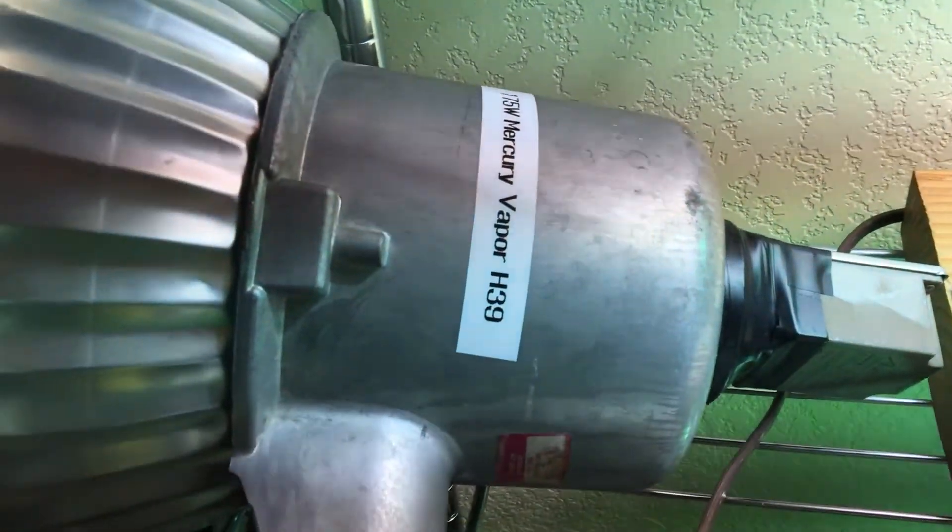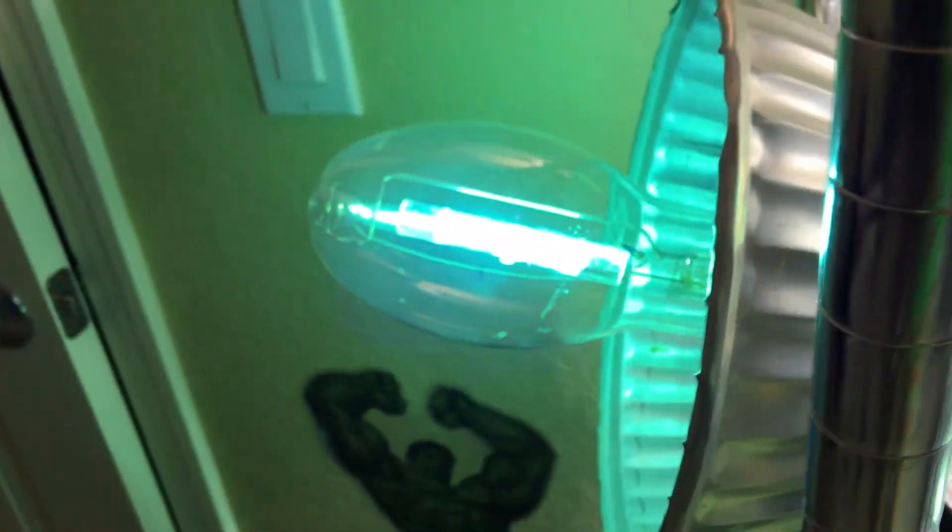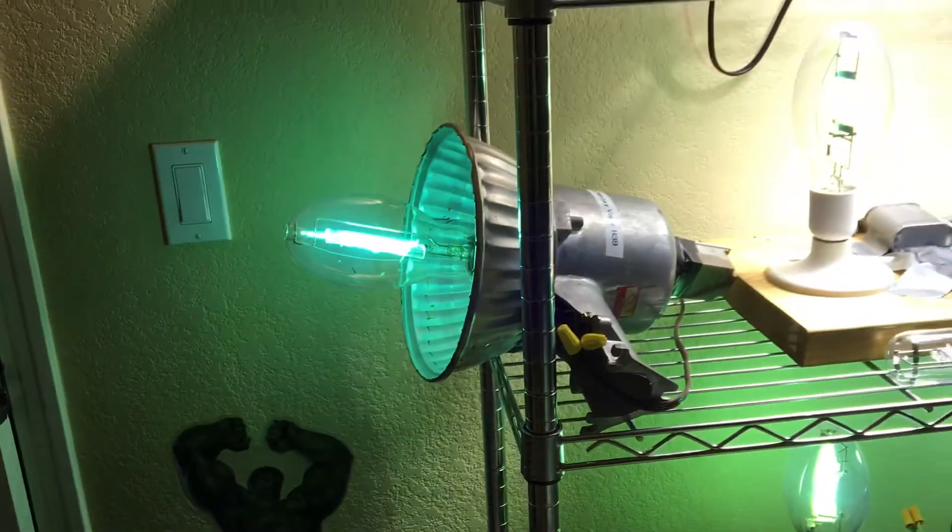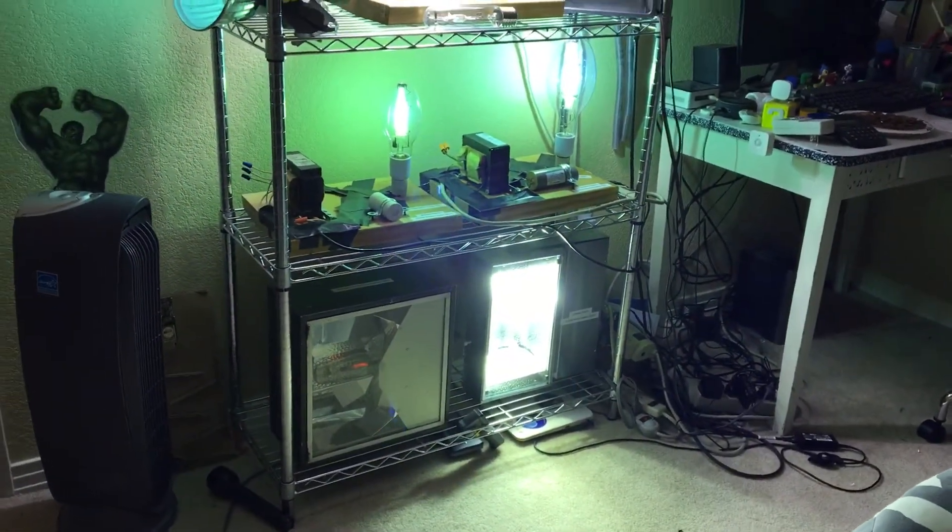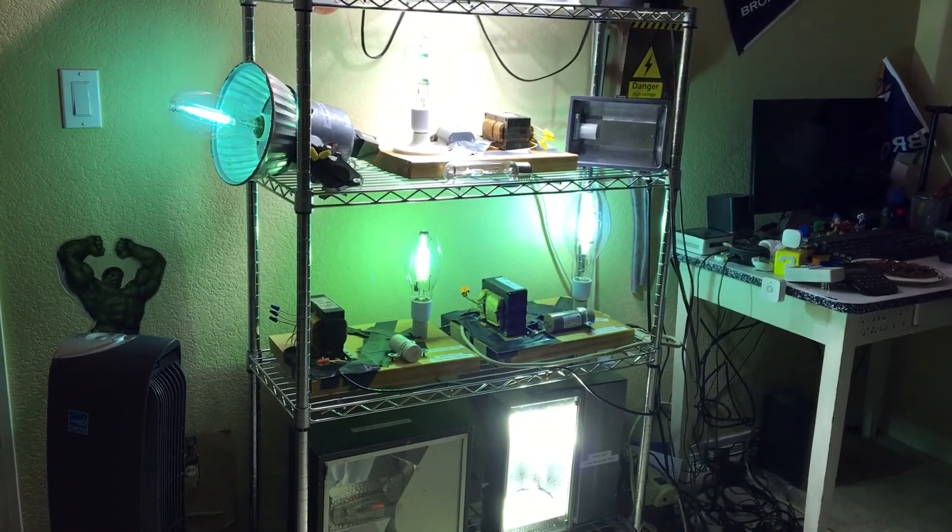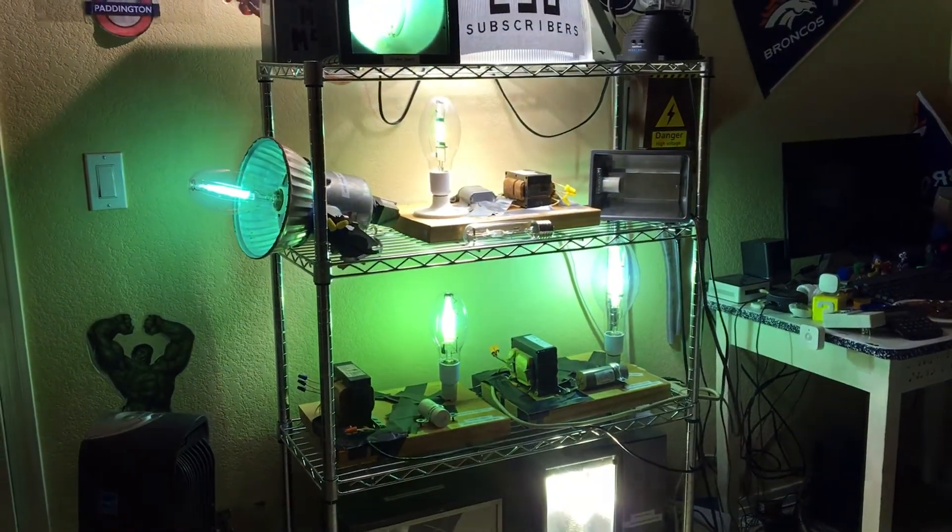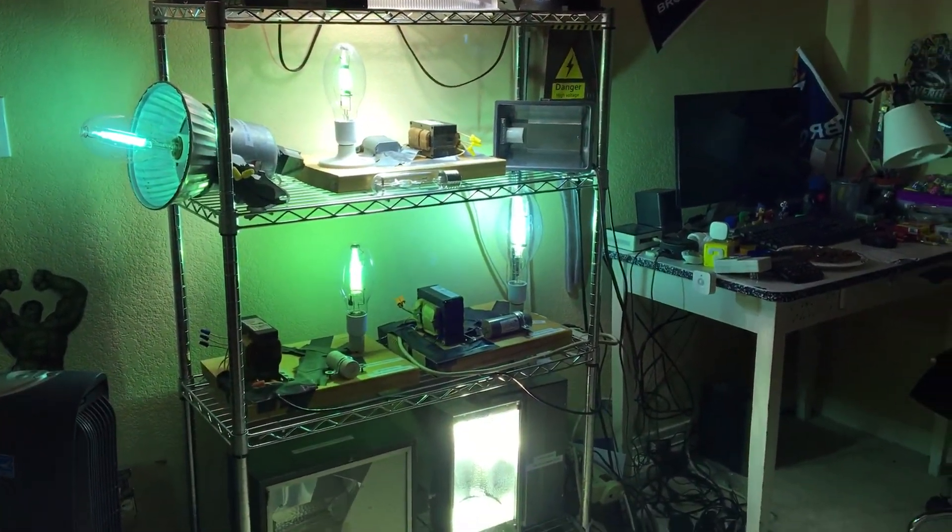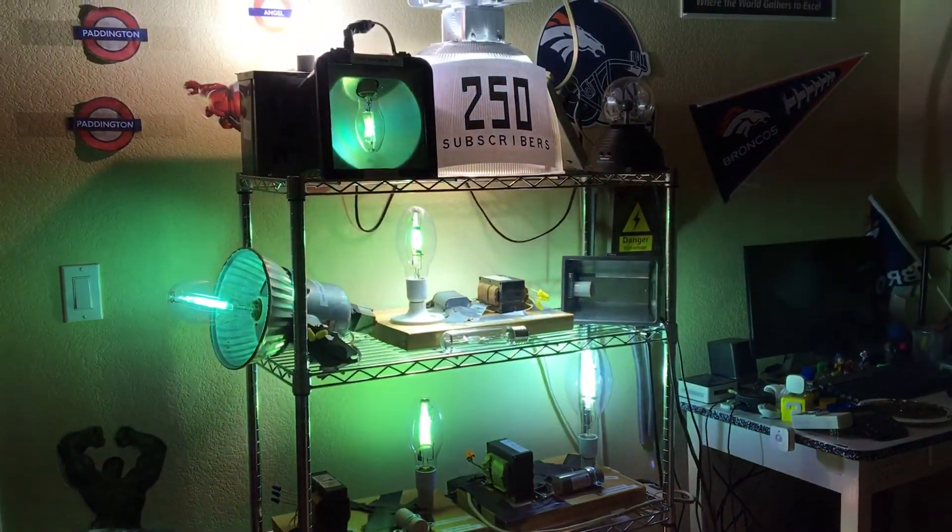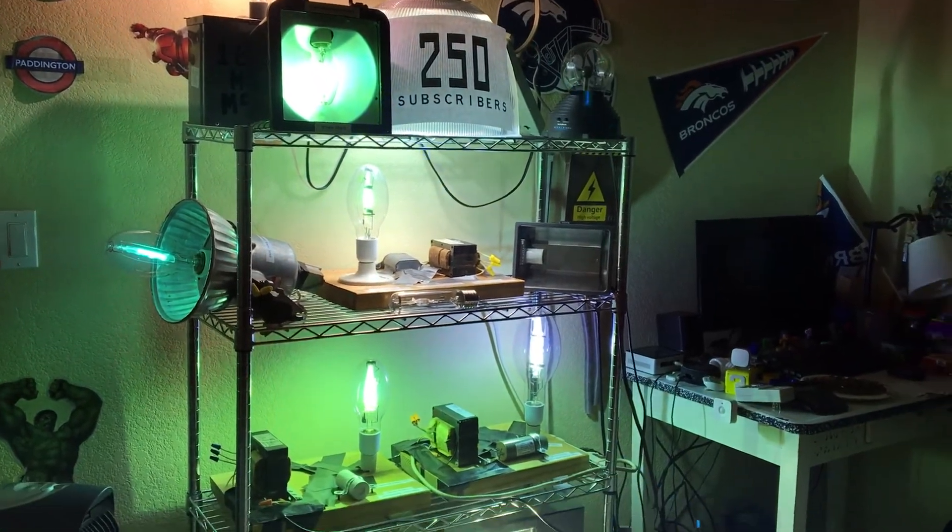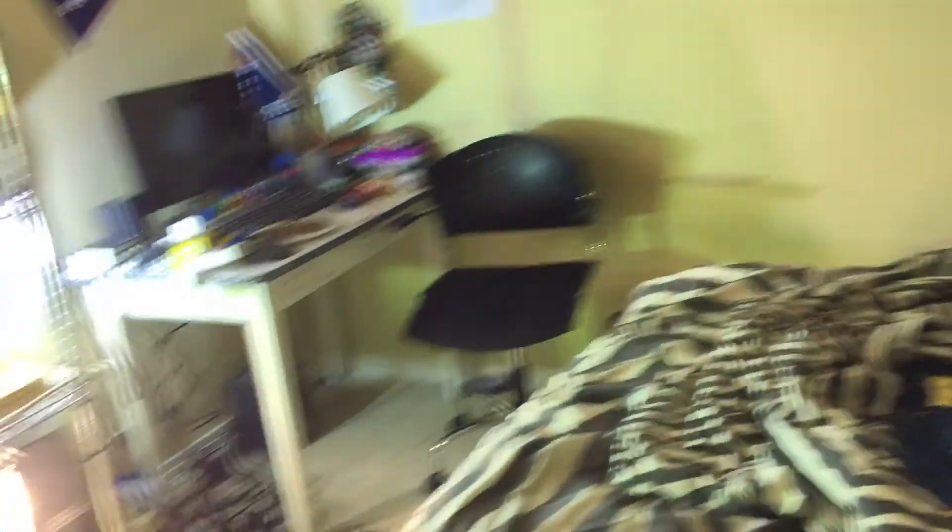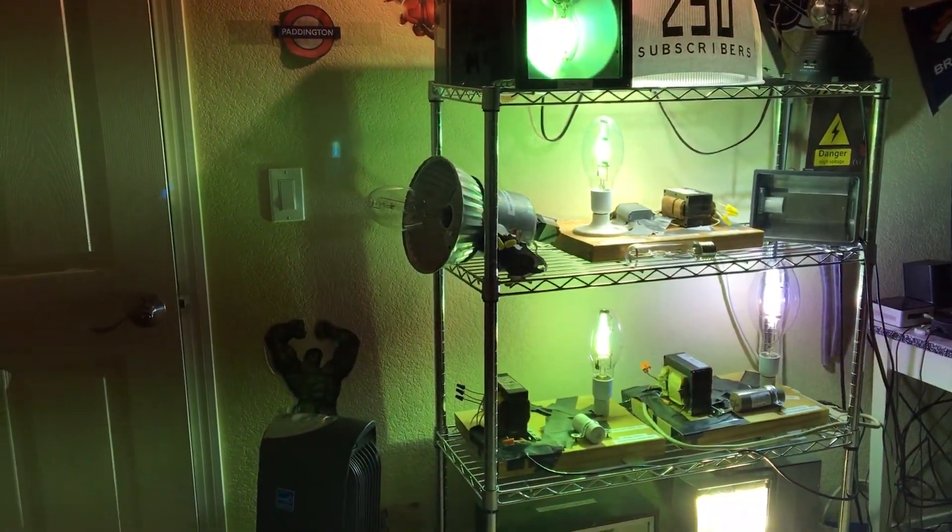And this mercury vapor yard light here is equipped with a photo cell, so this yard light might turn off while I'm making this video. And it did turn off.